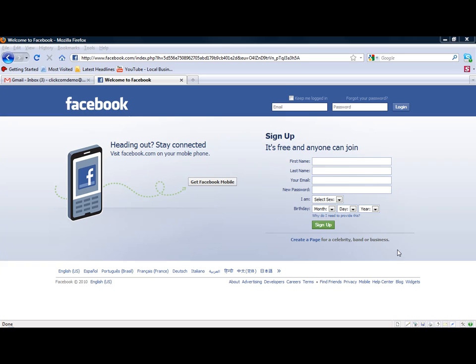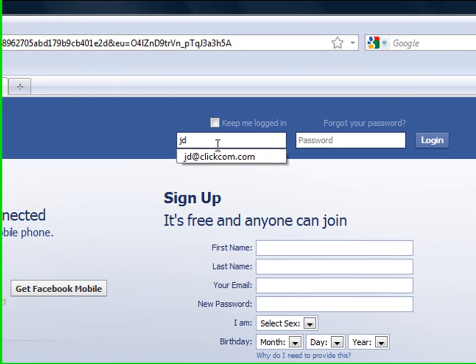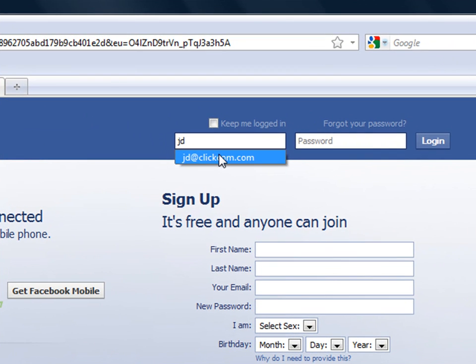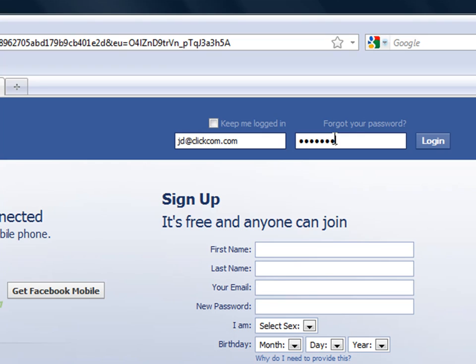All right, let's get started. Let's go ahead and log in to your Facebook account just like you would on a normal day. Username and password, click the login.